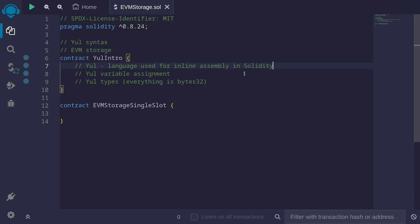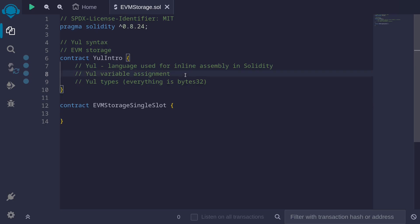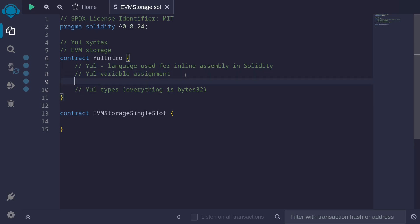For our purpose, we'll be using Yul as inline assembly to read and write from state variables. The minimal amount of Yul you need to know to understand the EVM storage examples are how to assign variables in Yul, and the fact that the only data type supported in Yul is bytes32.